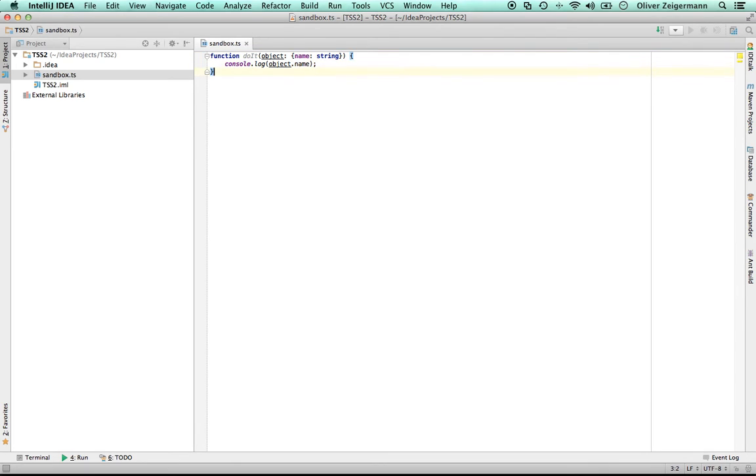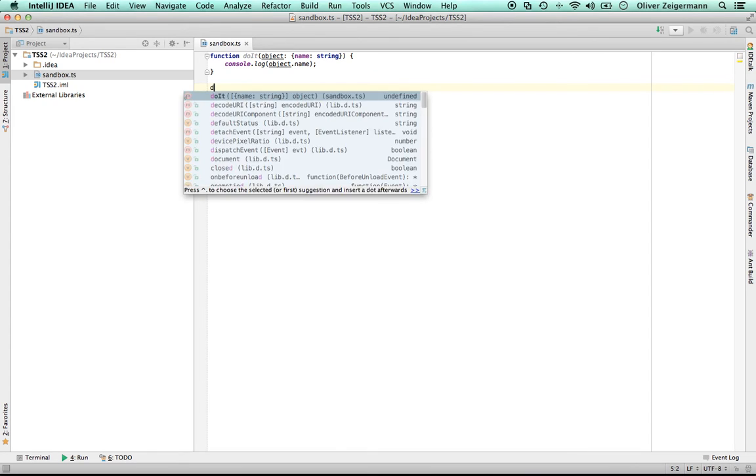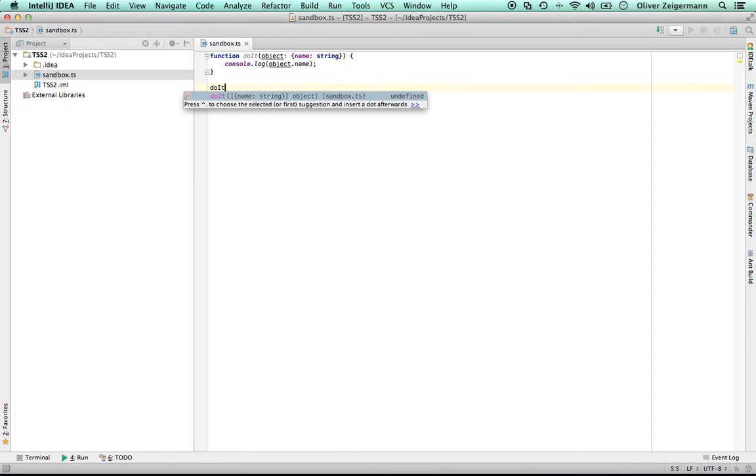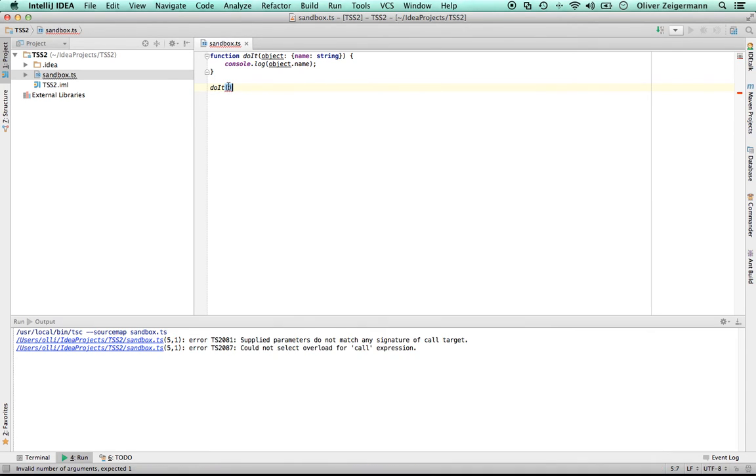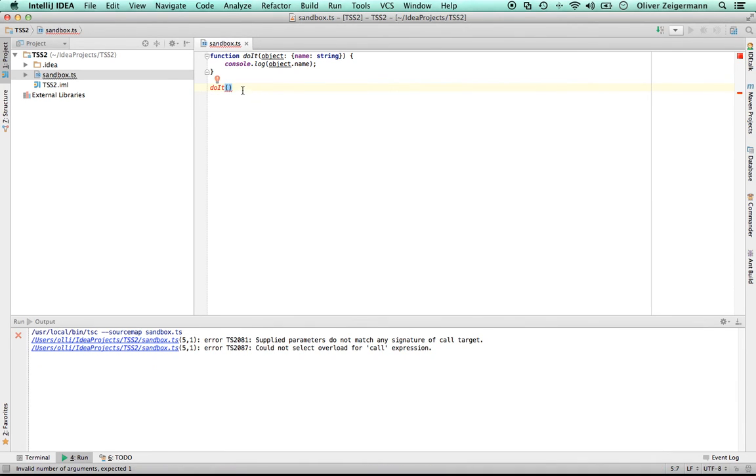And now the compiler actually checks that, and IntelliJ knows that, and it displays this to me. This is not valid because I haven't passed in the right parameter, and the compiler tells me.